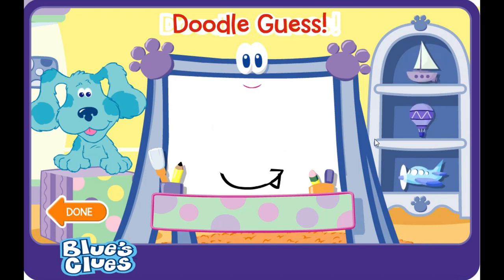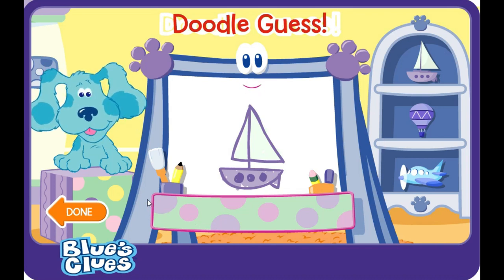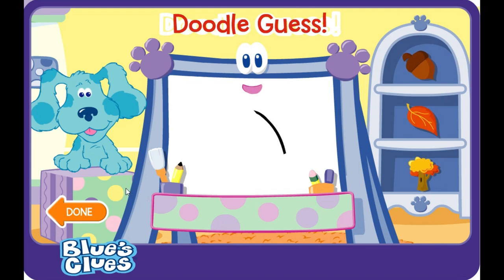A-doodle-doodle-doodle-doodle. Guess! A boat! You figured it out. That is what Doodle drew. Let's try another. A-doodle-doodle-doodle-doodle. Guess!